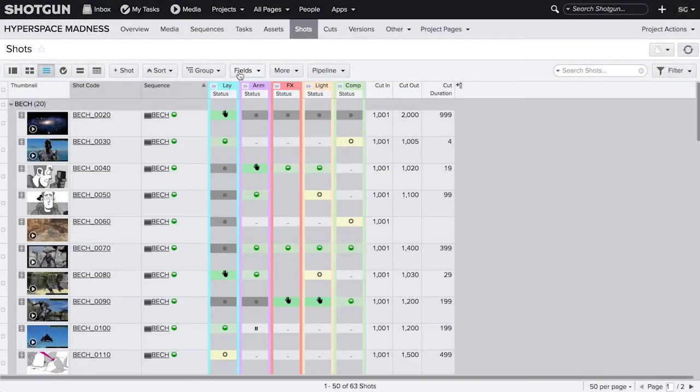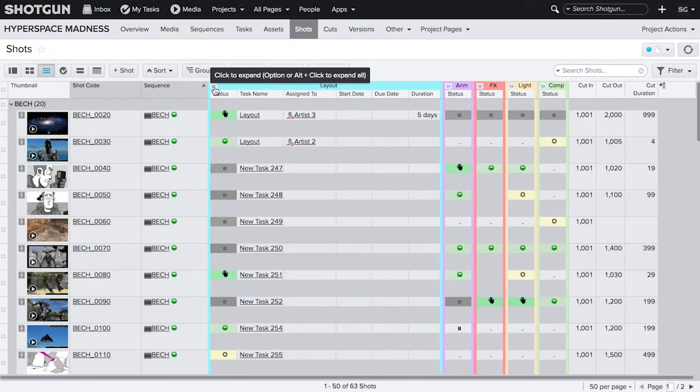Instead, we view task information on shots in pipeline step columns, like this.